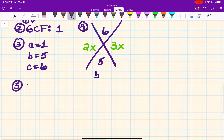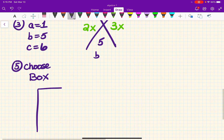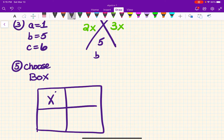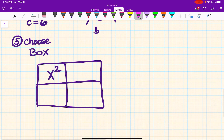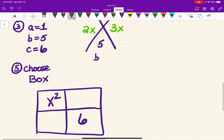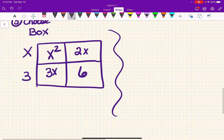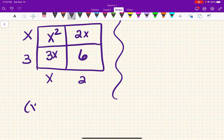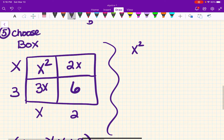Now it's time to choose your adventure. If we're doing the box method: top left is your first term, which is x squared, and bottom right is your last term, which is plus 6. The blanks in the middle come from our magic X — so that's 2x and 3x. We take the GCF from the top row, which is x; from the second row, which is 3; and from each column. So our factors are x plus 3 and x plus 2.